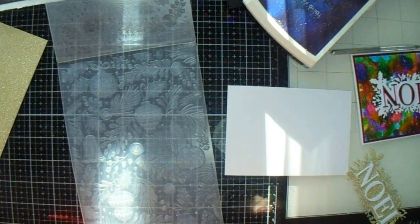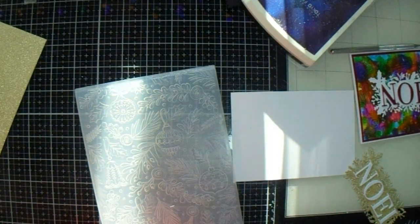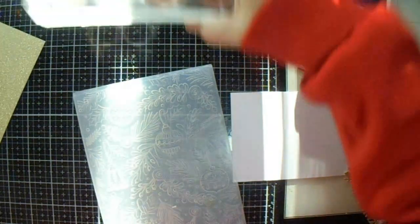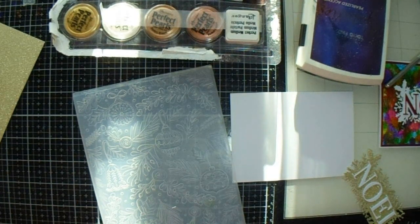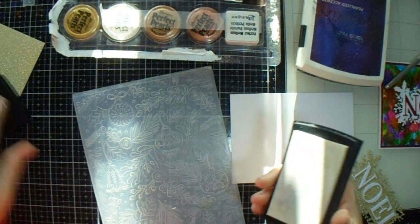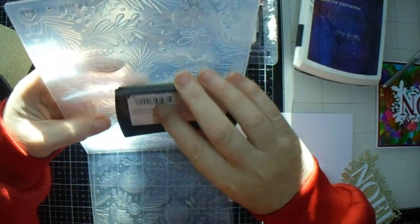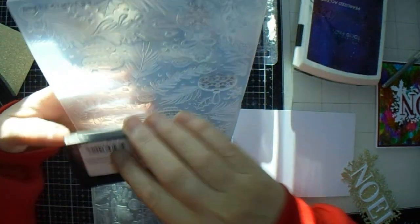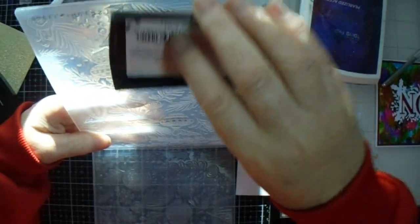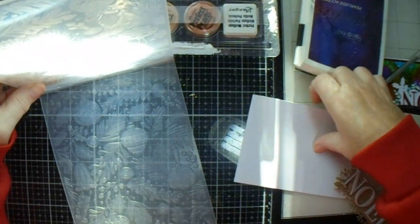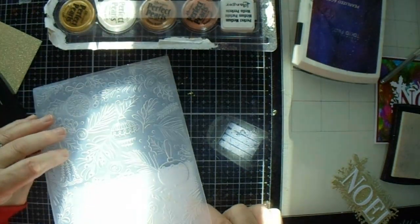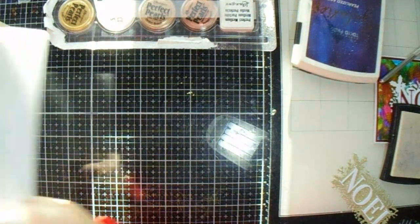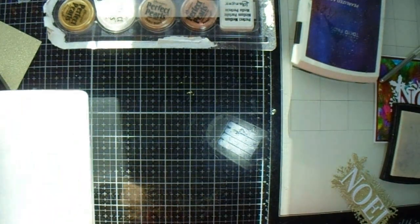What you're going to do is take your Versamark. I want to put it on the flat side and then just gently putting that on there. And then I get my bit of card and I'm going to run that through my machine.